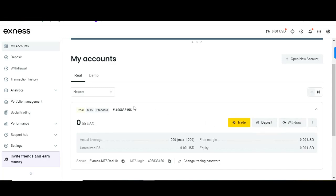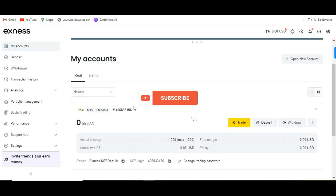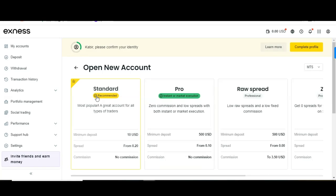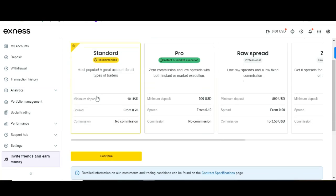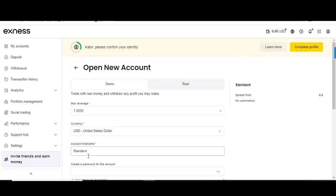If you're on a mobile phone, you'll always see the 'Open New Account' option. Go to Standard account — you have Standard, Pro, Raw, and Zero accounts. The Standard account is the most popular and great for all types of traders, especially beginners. It is highly recommended to start with a real Standard account.